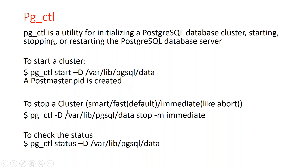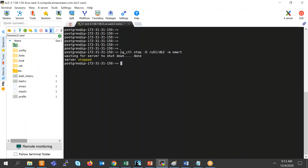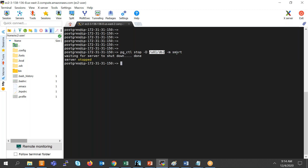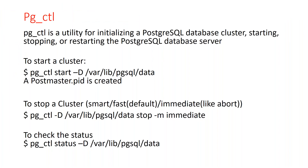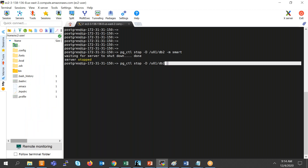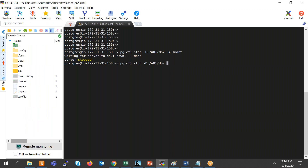When we stop the cluster, we type the command: pgctl stop minus D — this is the data directory — and minus M is the option. If I don't specify anything and just say stop minus D, it is known as a normal shutdown. But it is very similar to 'immediate' in Oracle, because everybody here has an Oracle DB background, so I'm comparing with Oracle.